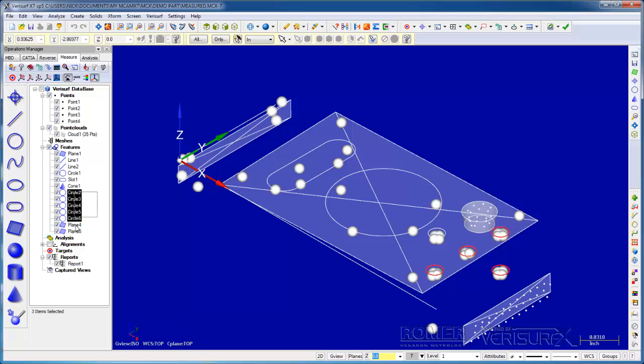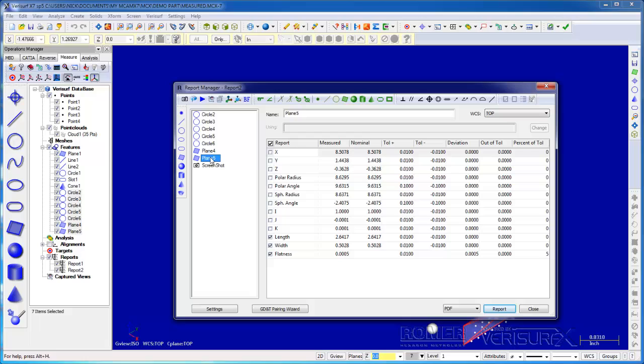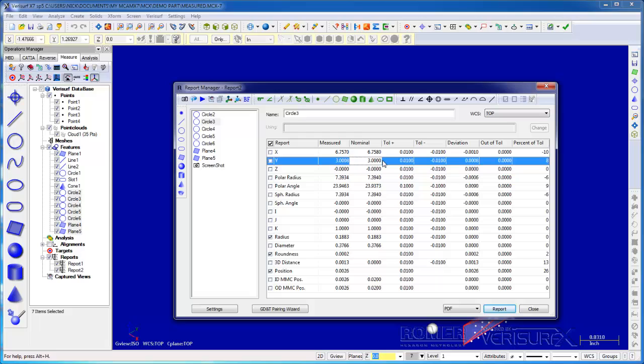We briefly saw the report manager when we reported our inspection results. Next, we'll take a closer look as we analyze and report our measured features. For the report, I'll select the circles of the hole pattern in the end planes. When I choose the reports button, the features are displayed in the report manager. If I highlight a feature, we see its characteristics displayed in the Details pane. We use these fields to enter the nominal and tolerance values. I'll enter the nominals for circle 3 so we can report its position. The toolbars allow us to add nominal features, to construct features, and to add GD&T callouts to the report.